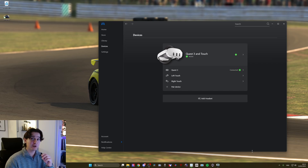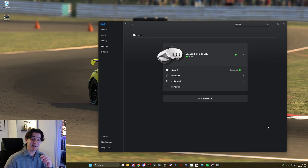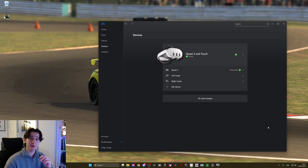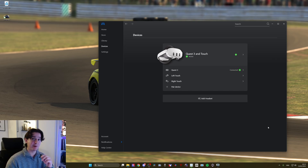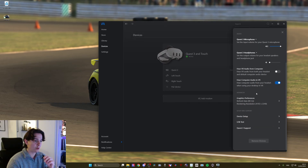I tried Virtual Desktop and it did not really work for me because I could not get a high bitrate and it looked like crap. I see that works for a lot of people but it didn't work for me. My headset is connected to my computer using the Meta Quest Link, so I'm using a wired connection that gives me the highest bitrate possible, the highest quality possible, and also the best battery life I can achieve with this headset. These are the settings that I run on Quest Link.